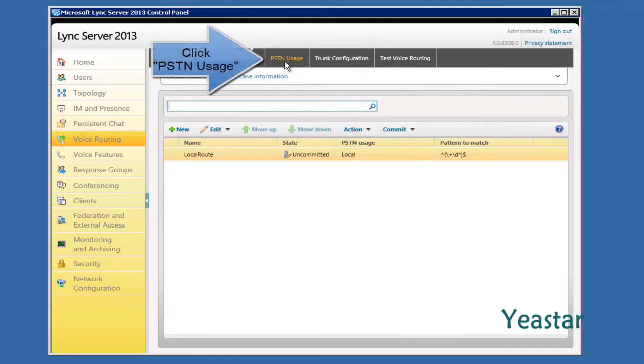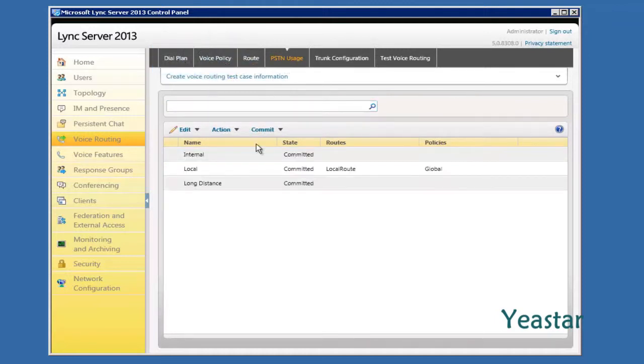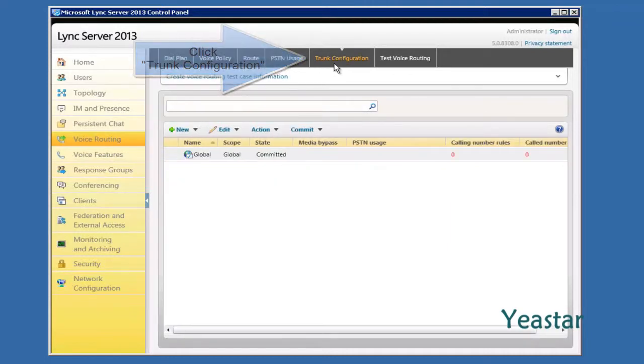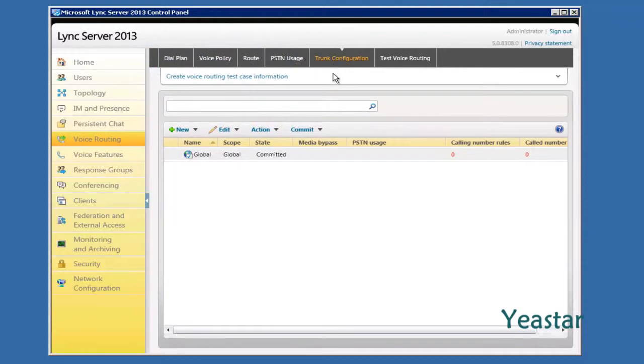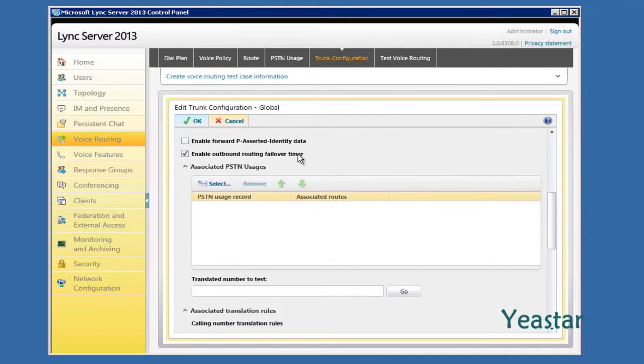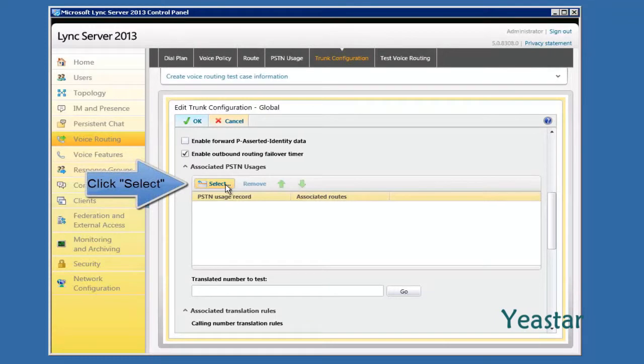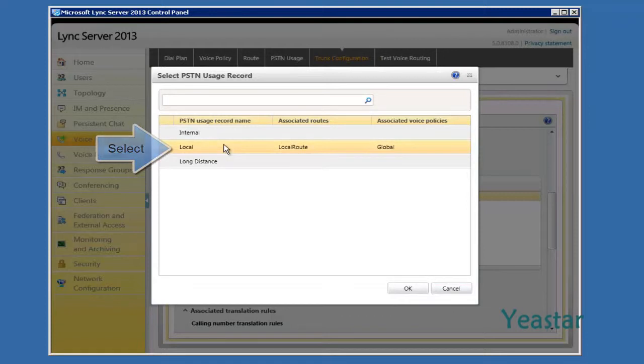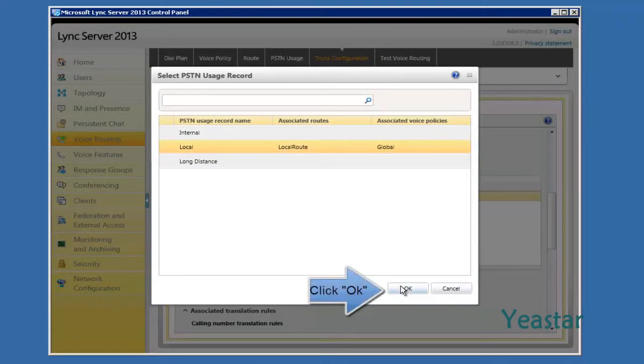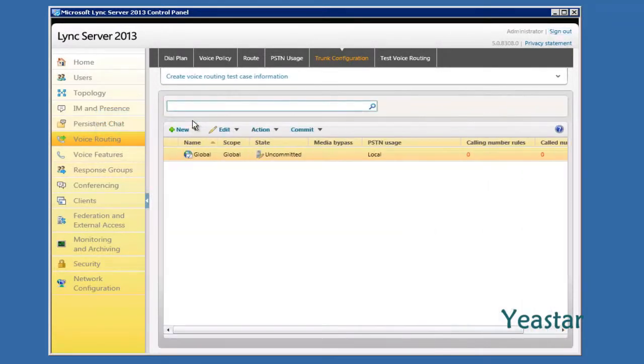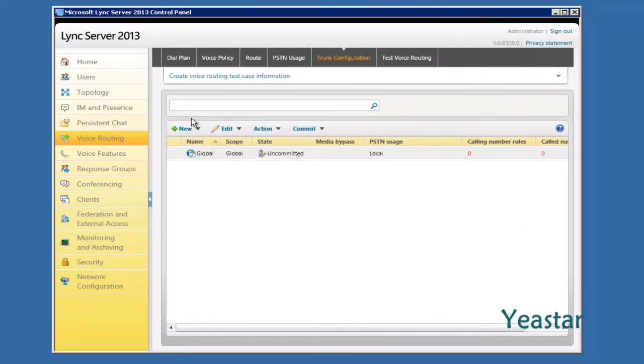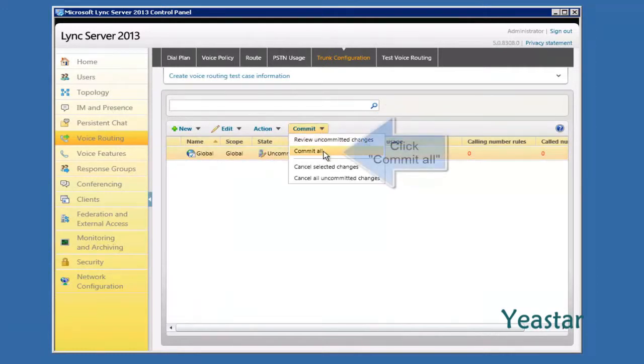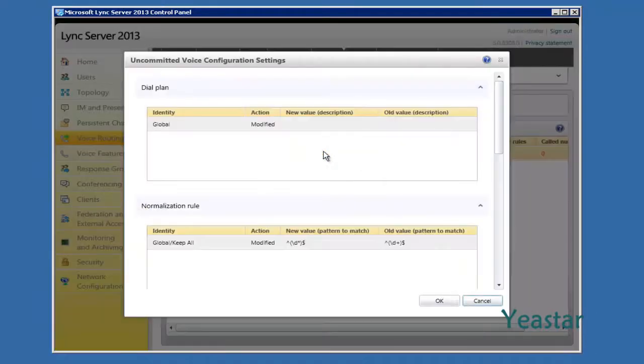Click PSTN Usages and make sure the route is Local Route, policies is Global. Edit the trunk configuration page. Double click Global. Under Associated PSTN Usages, click Select and choose the Associated PSTN Usages for this trunk. Click Commit and choose Commit All to apply the configuration.